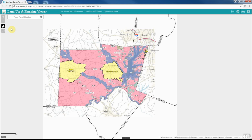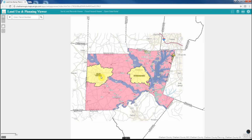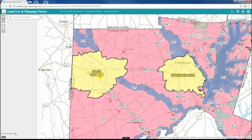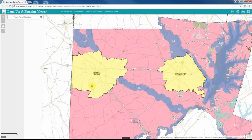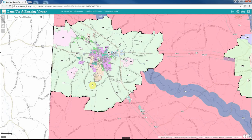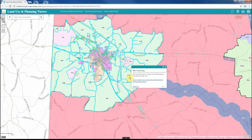When you open the application, the county zoning and municipal jurisdictions are viewable. As you zoom into the map, different data layers will begin to draw. Once these data layers become visible, you can click on the map features to view pop-up information about each feature on the map.